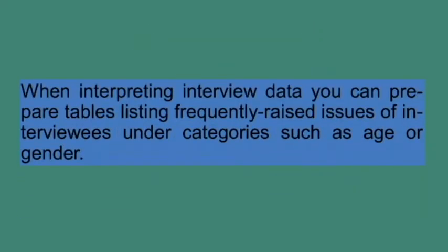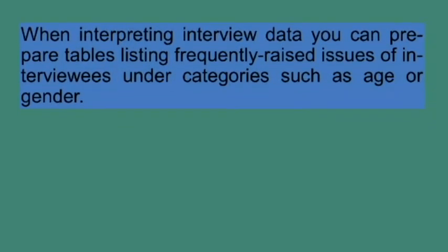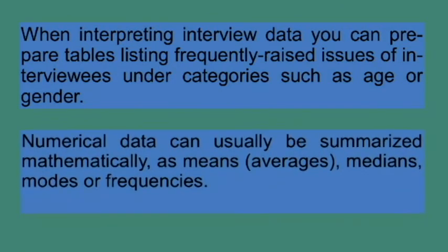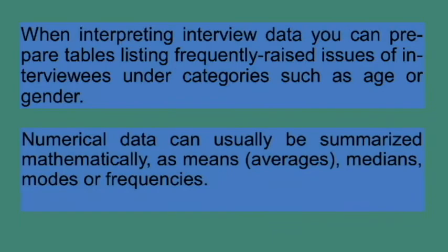For example, when interpreting interview data you can prepare tables listing frequently raised issues of interviewees under categories such as age or gender. Numerical data can usually be summarized mathematically, as means, medians, modes or frequencies.